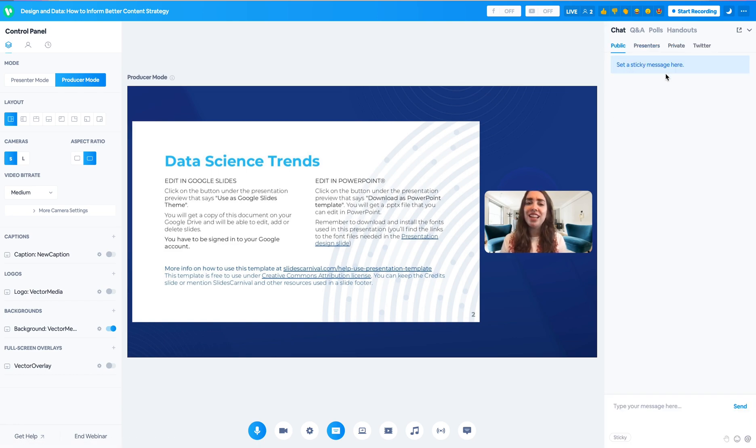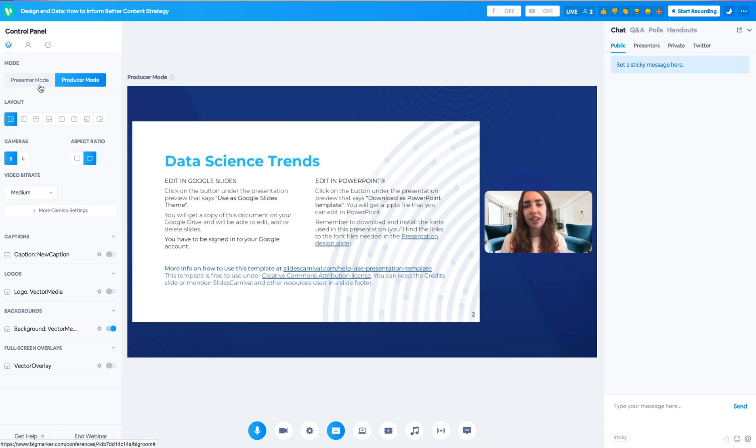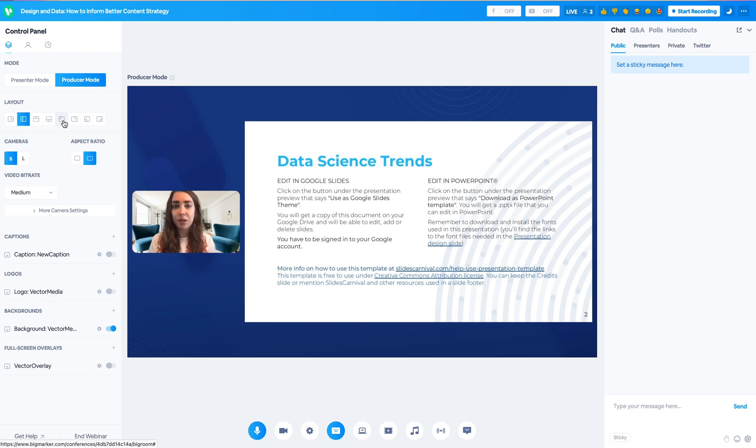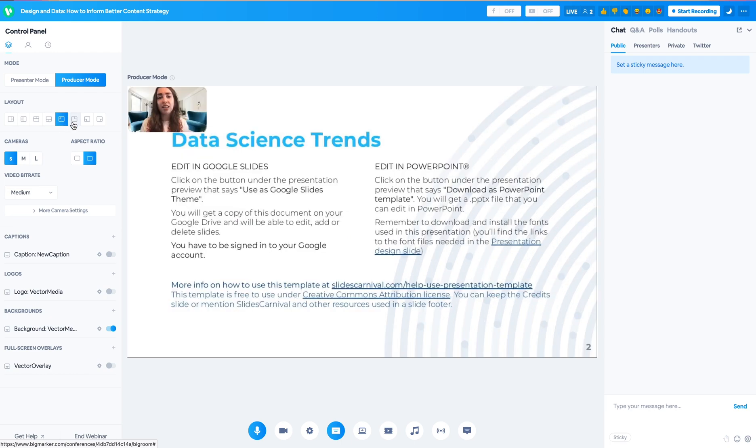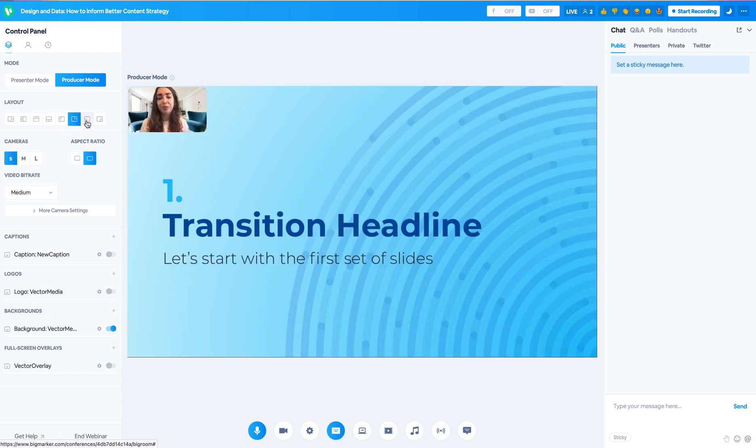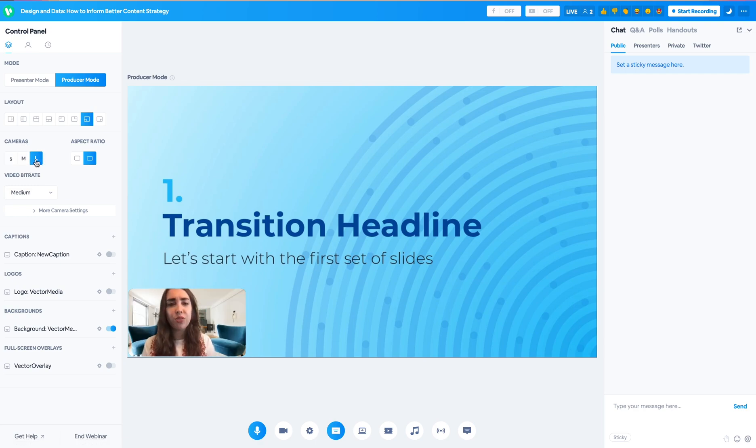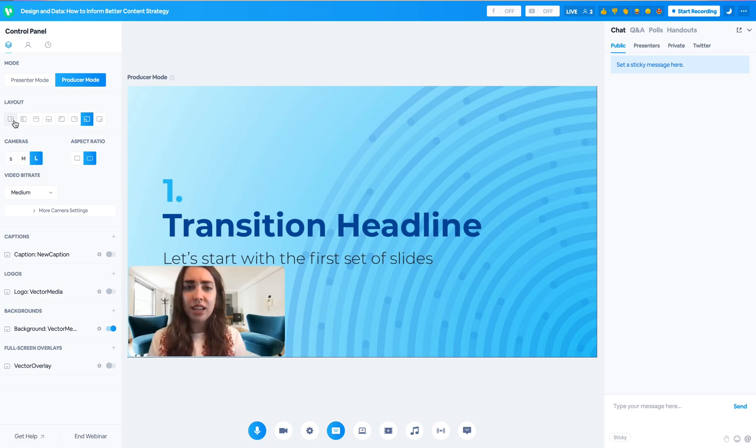Moving on from this interactive panel to our new and improved control panel, you have different layout options for stacked and overlaid presenter feeds on top of the presentation. You can also toggle between those camera sizes as well here in the control panel.